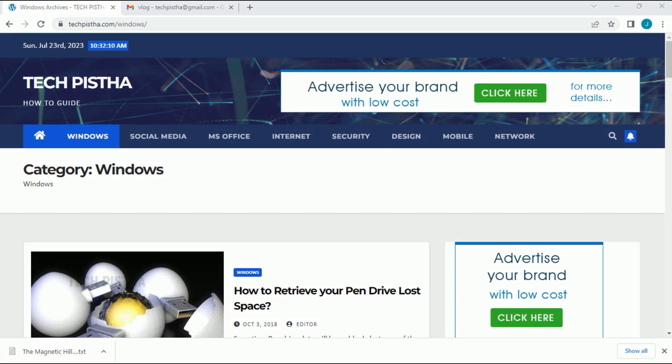Hello everyone, welcome to TechPista. In this video, I'm going to show you how to change your Google Chrome download path.